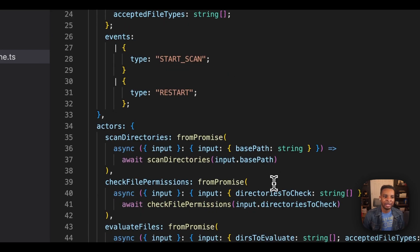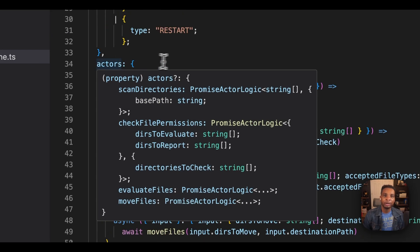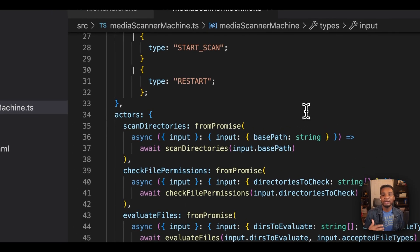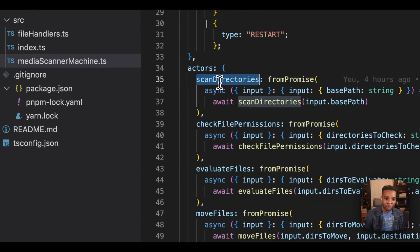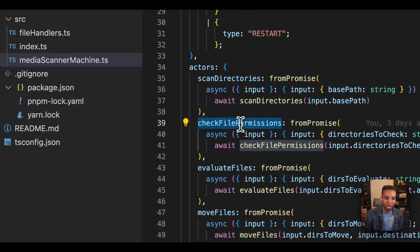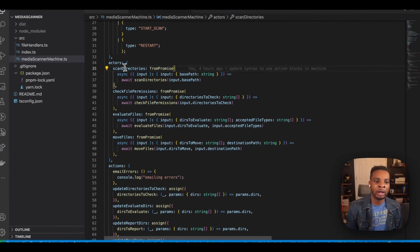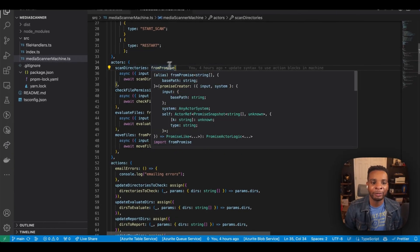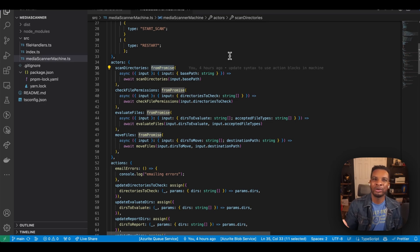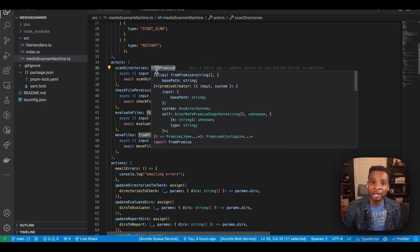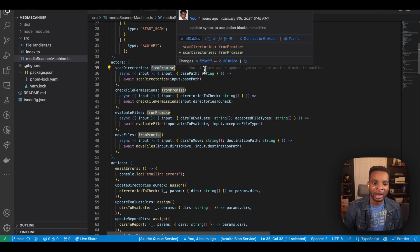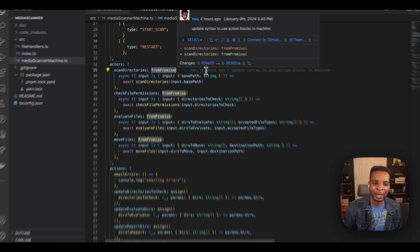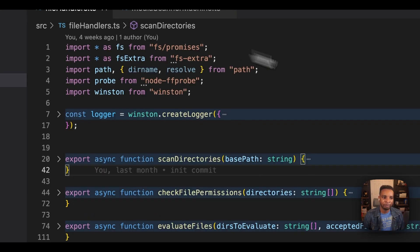And the actors here, like we mentioned a little earlier, are the invocations that we're actually calling here. So scan directories, check file permissions, evaluate files, move files. These are all considered promise actors. So from promise is a really cool hook into xstate that just sort of defines this is how your actor is to be represented. And so the actual logic that I have for this machine doesn't live in the machine. I prefer to keep my logic in their own little helpers file outside of it. So we can actually check that out here, just a little file handlers.